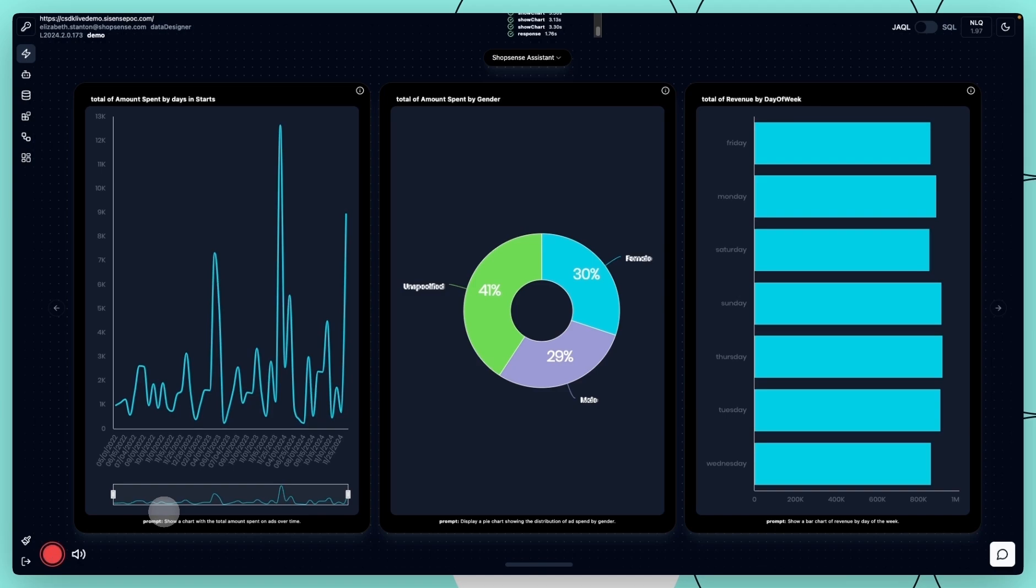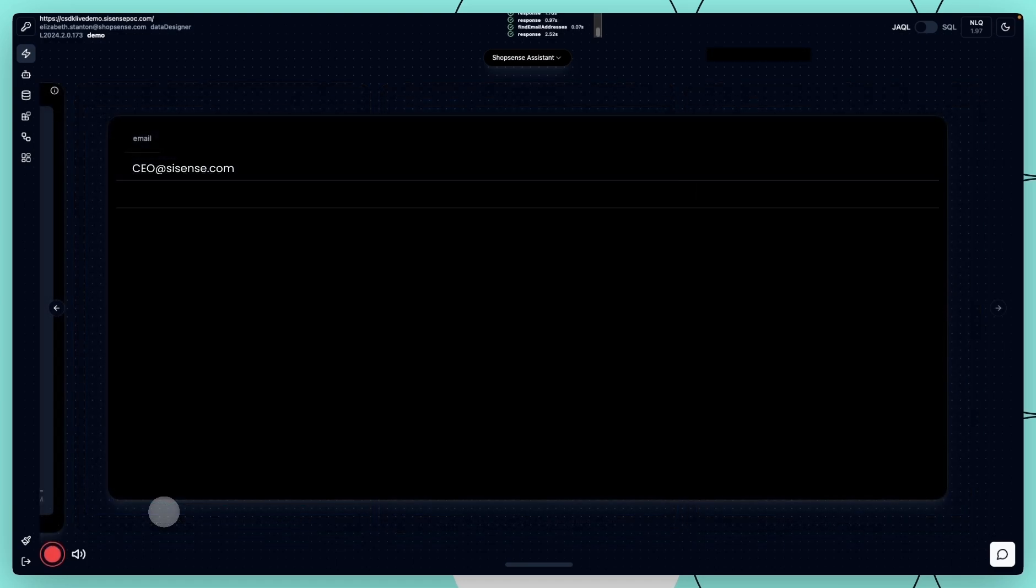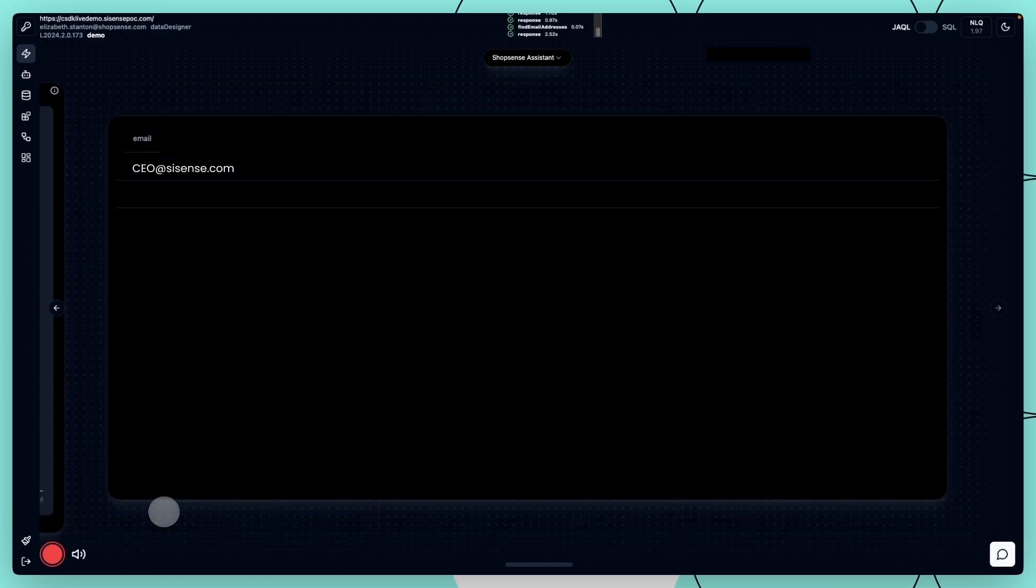That looks great. Can you package this up and send it to my boss, please? Let's go ahead and send it to Ariel Katz.